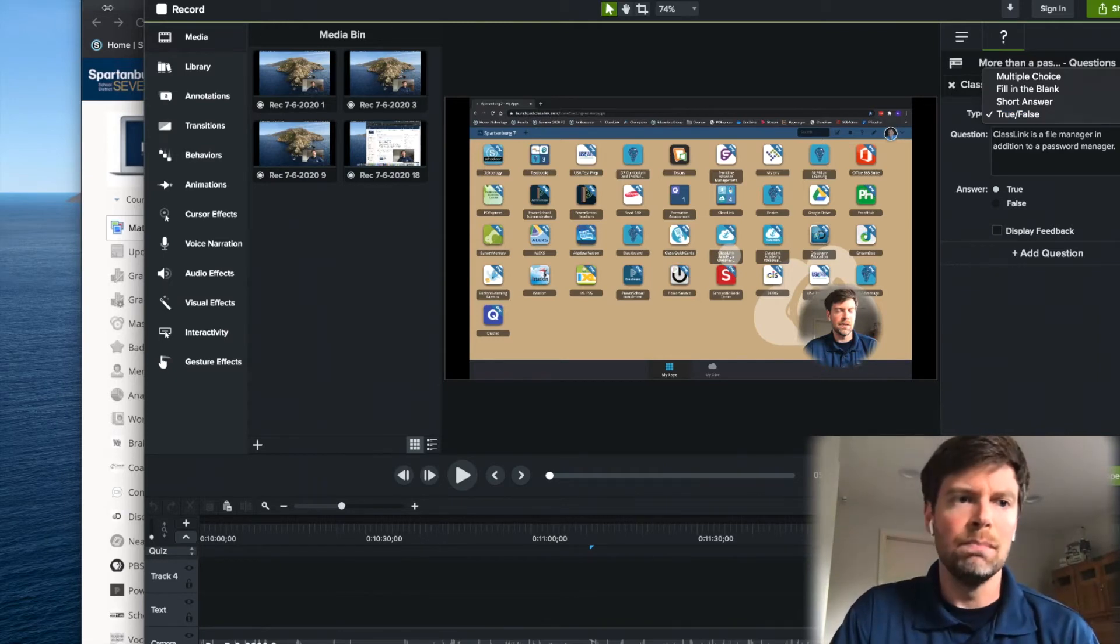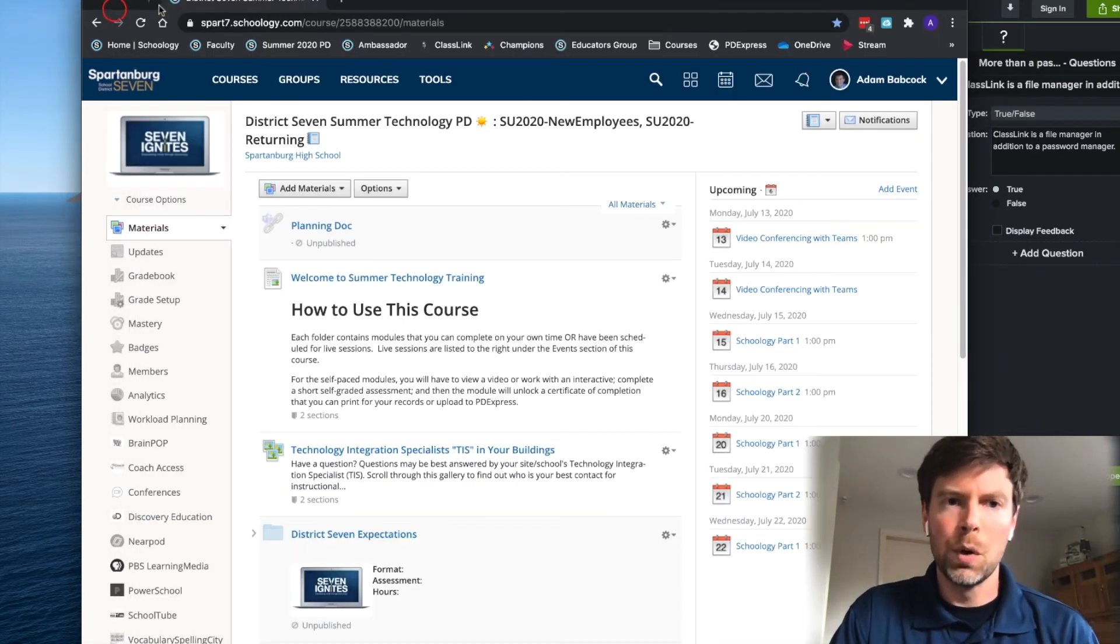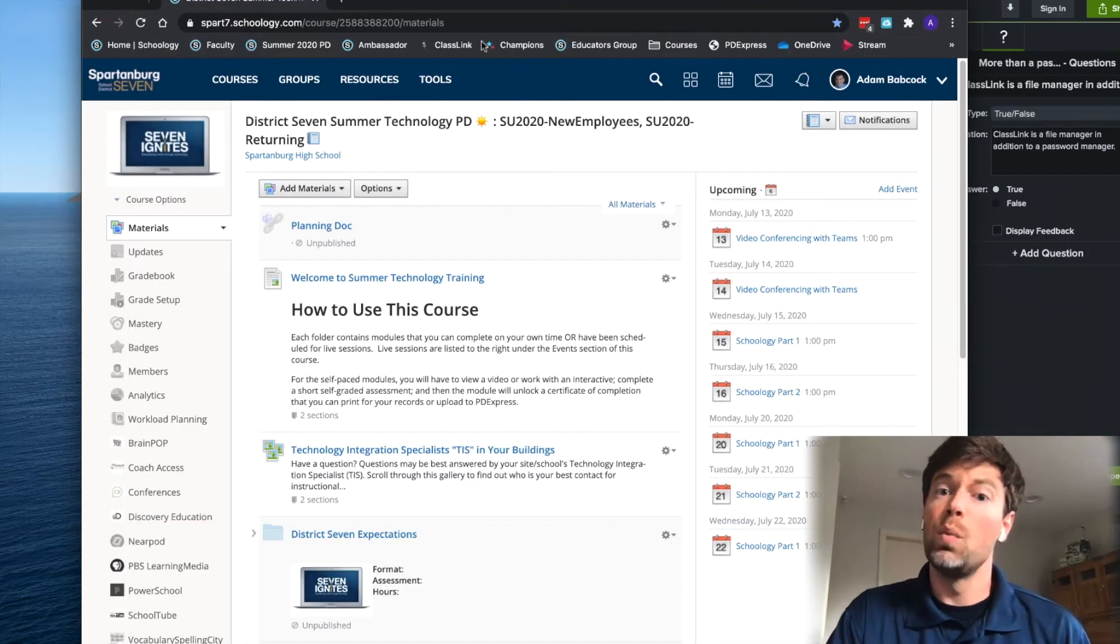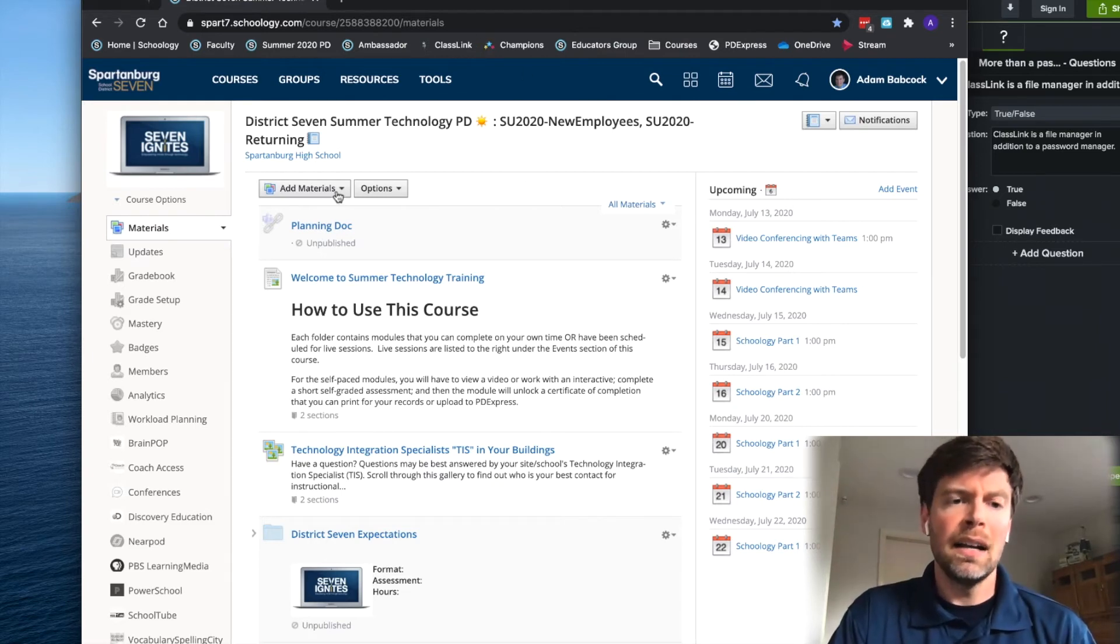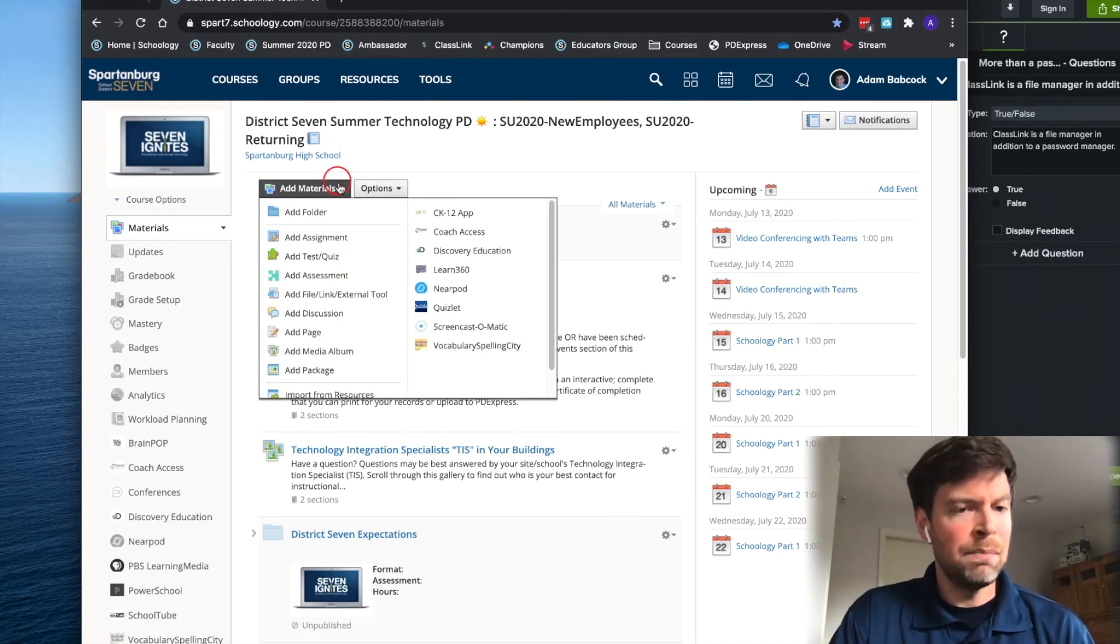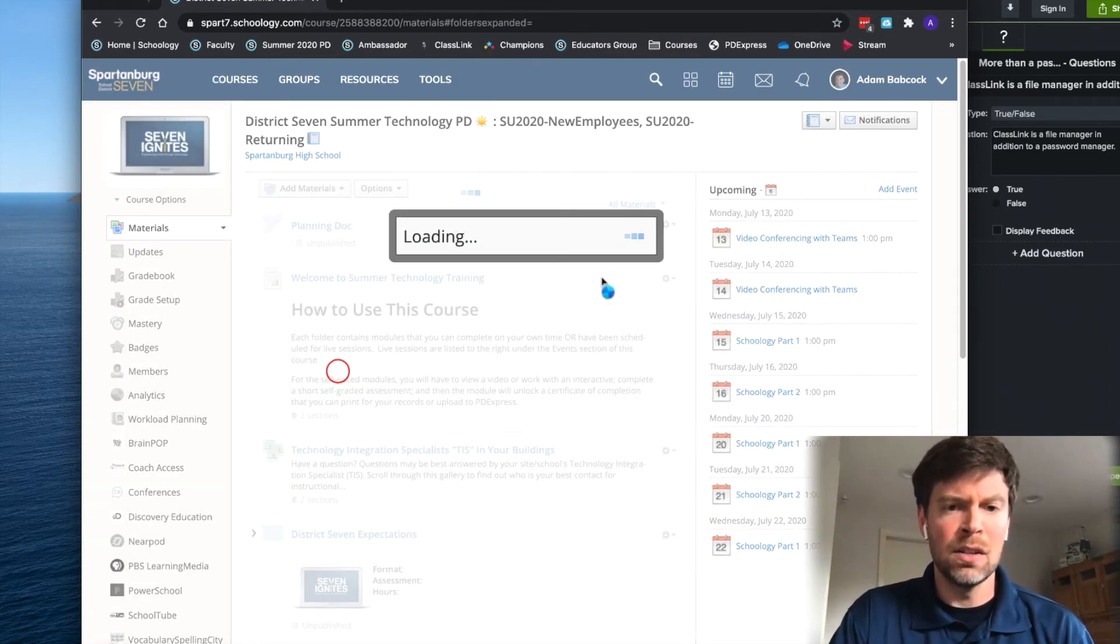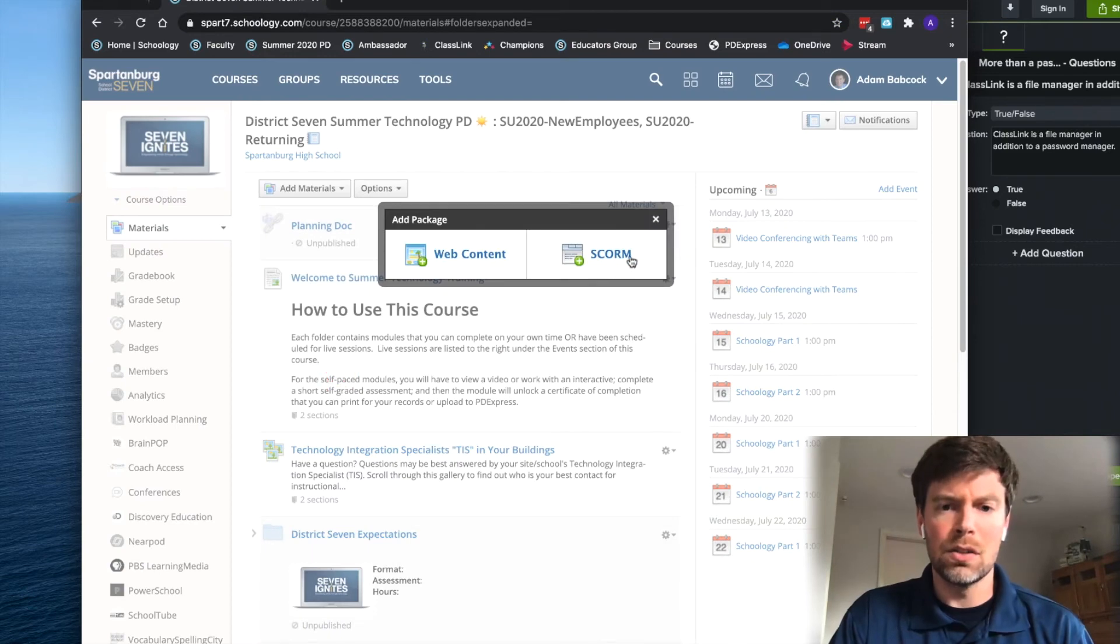And here's how it looks in Schoology. When I export this package with the SCORM content marker checked, I can go in to add materials and I can add this package specifically as SCORM.